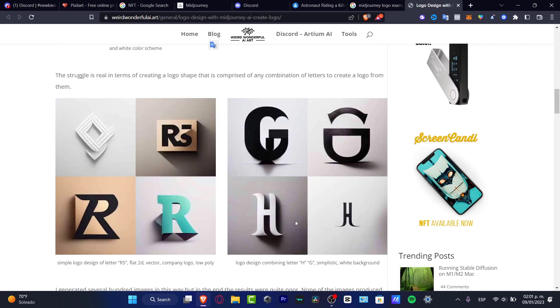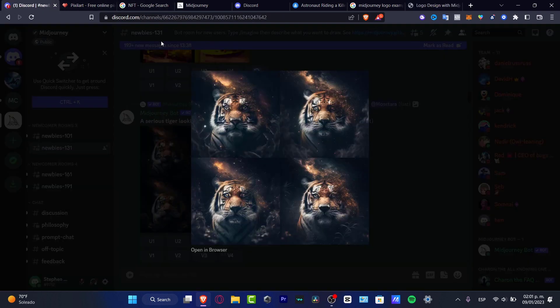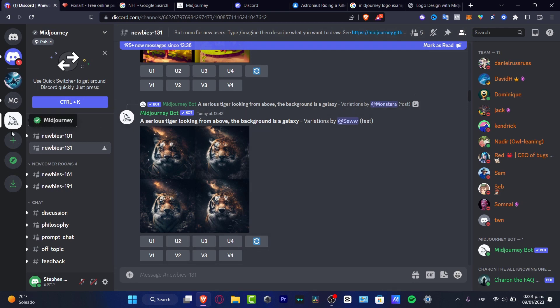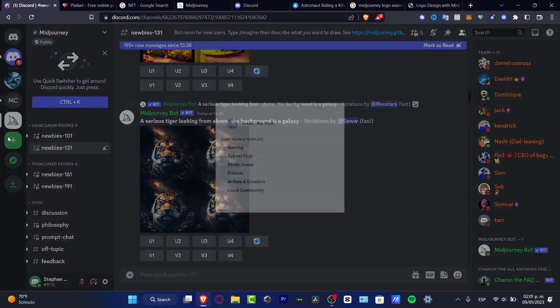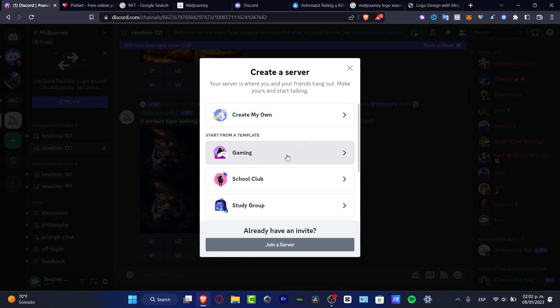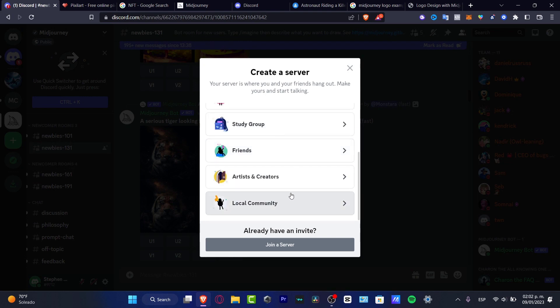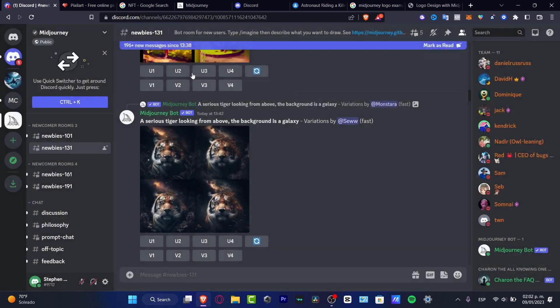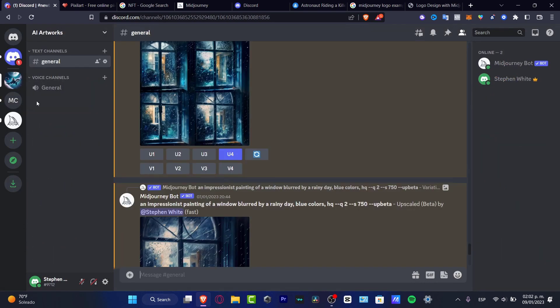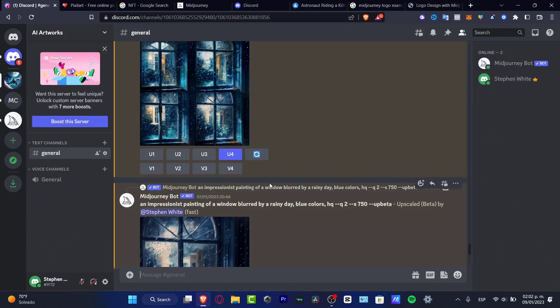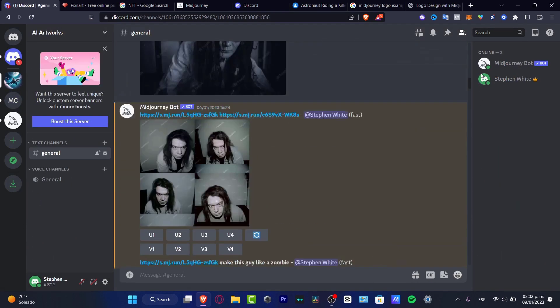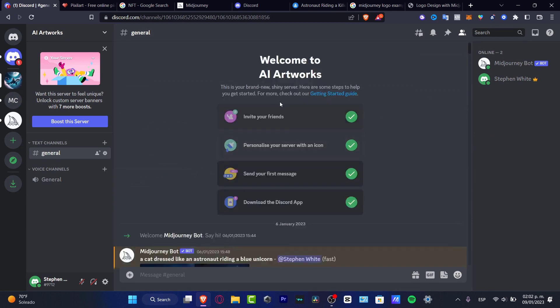If you want to get started here, what I can certainly suggest to you is to add this into your own server so you can start working in a more personal way. What you want to do is hit add a server, choose create my own or create a template that you want to do, and then you want to go back. Make sure that you add it. This is just something that I created a few seconds ago.